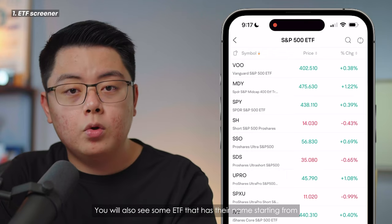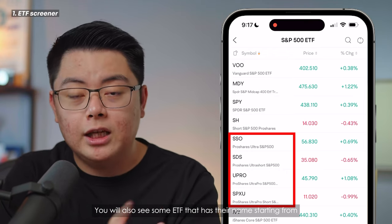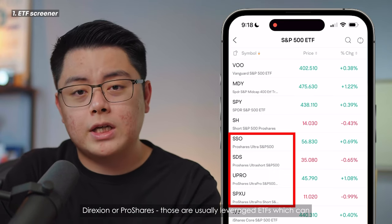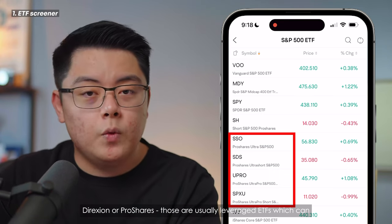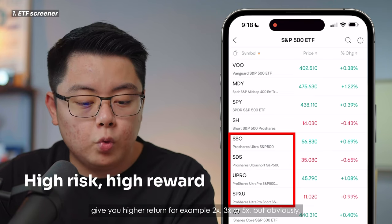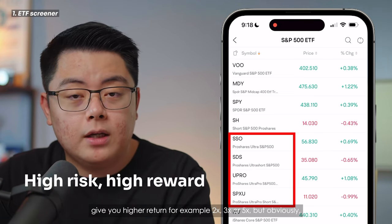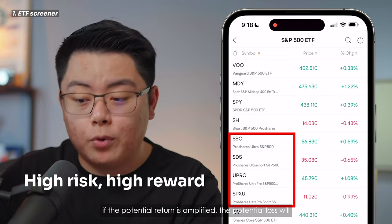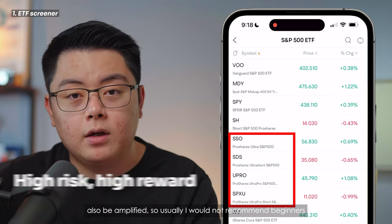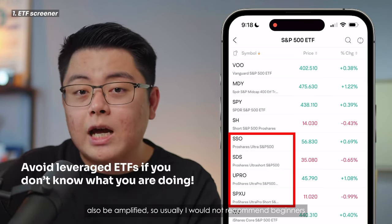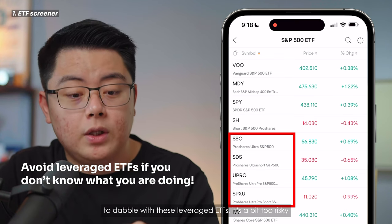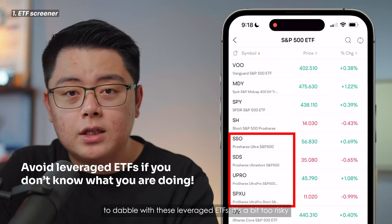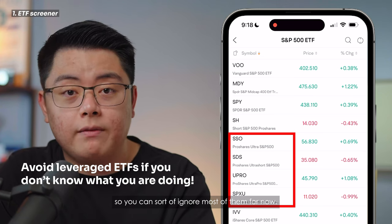You will also see some ETFs whose names start with Direxion or ProShares. Those are usually leveraged ETFs which can give you higher returns — for example 2x, 3x, or 5x — but obviously if the potential return is amplified, the potential loss will also be amplified. So usually I would not recommend beginners to dabble with these leveraged ETFs; it's a bit too risky, so you can just ignore most of them for now.